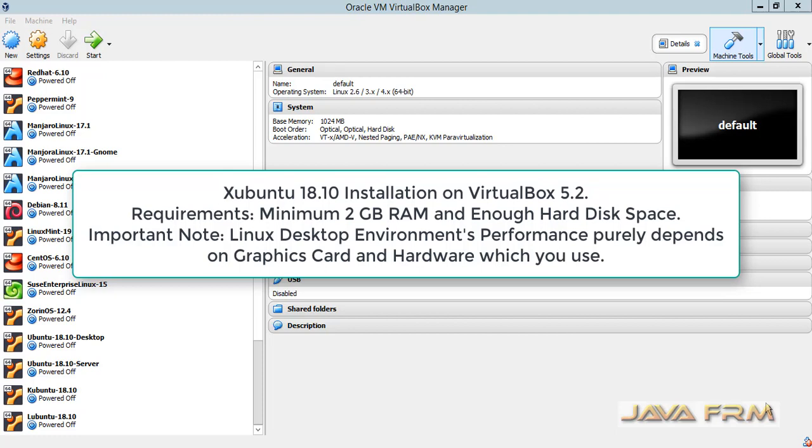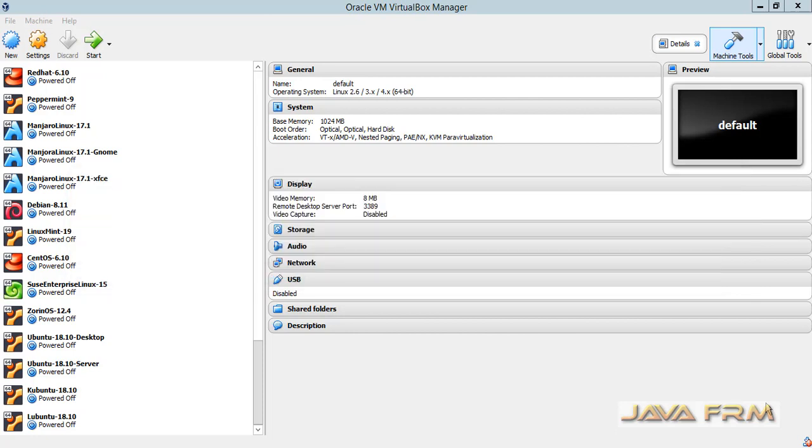Welcome to JavaFarm. Now we are going to see how to install Xubuntu 18.10 in VirtualBox 5.2. Xubuntu 18.10 codenamed Cosmic Cuttlefish released with new features. Let us try to install Xubuntu in VirtualBox.